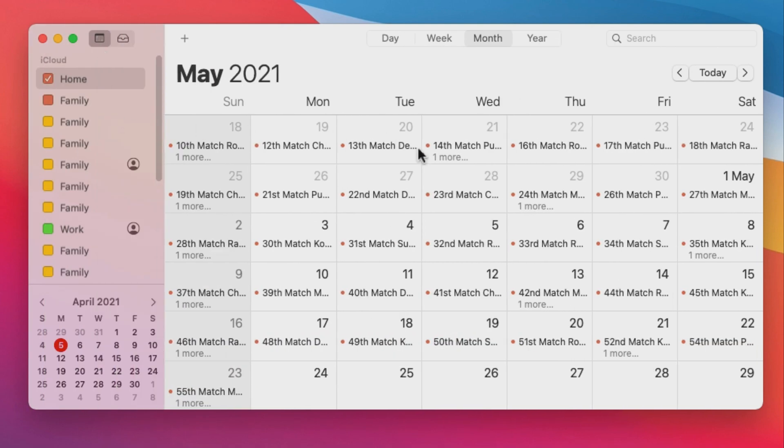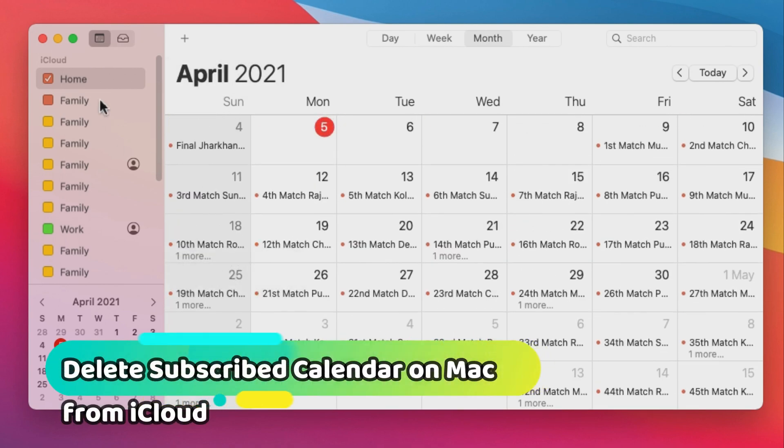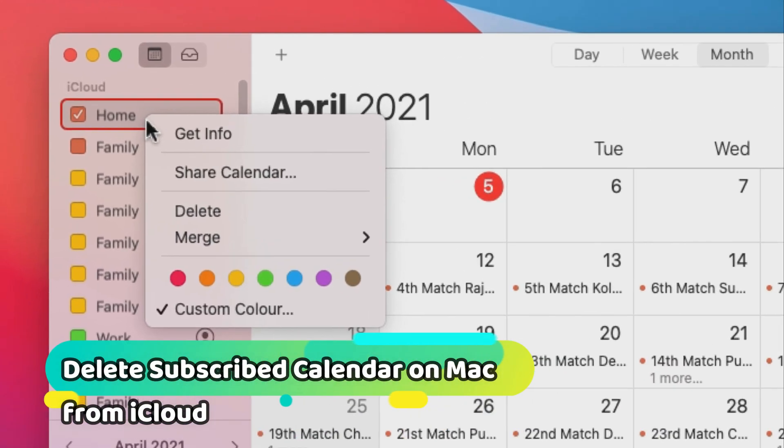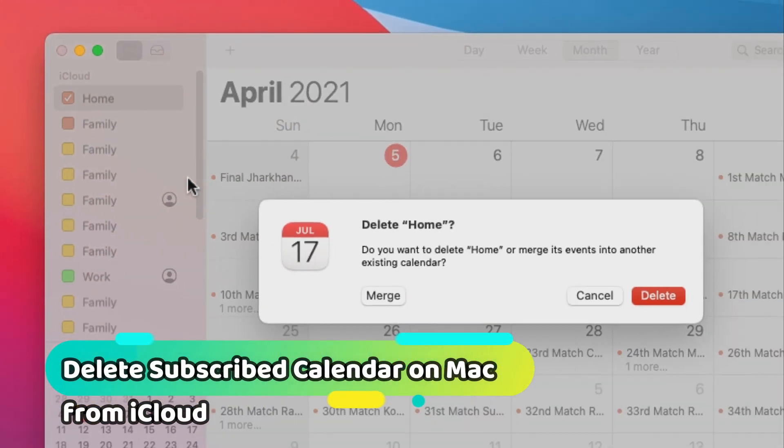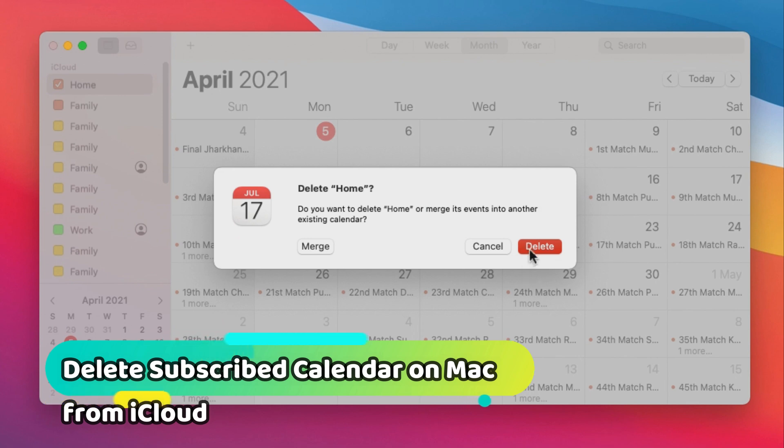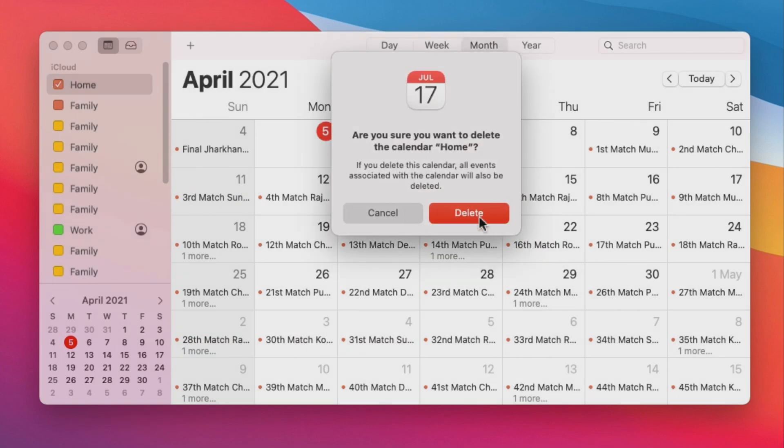If you wish to delete the subscribed calendar from Mac and iCloud then right click on it and select delete option. Next, again click on the delete option to completely hide.